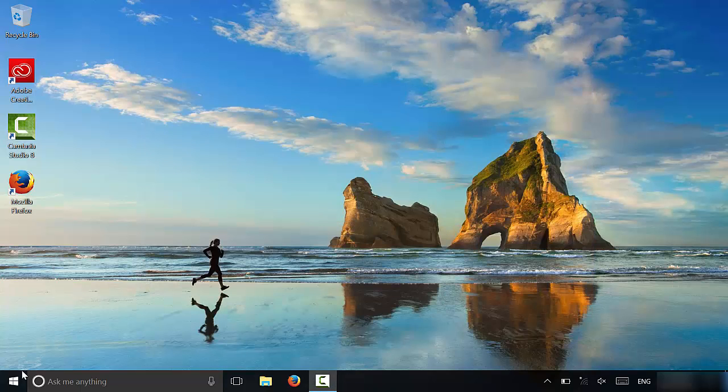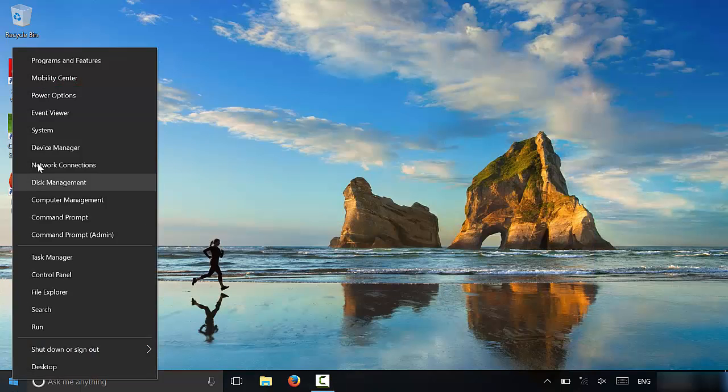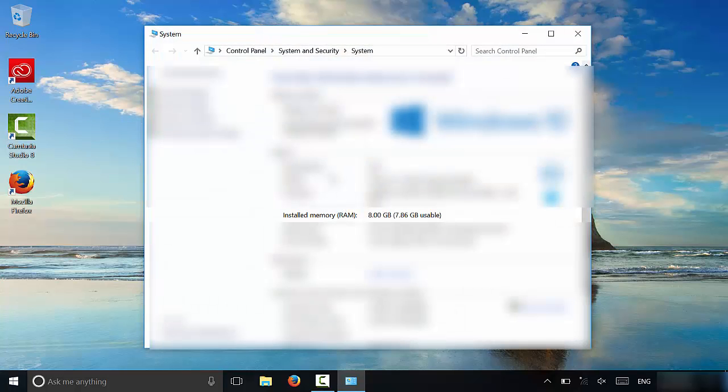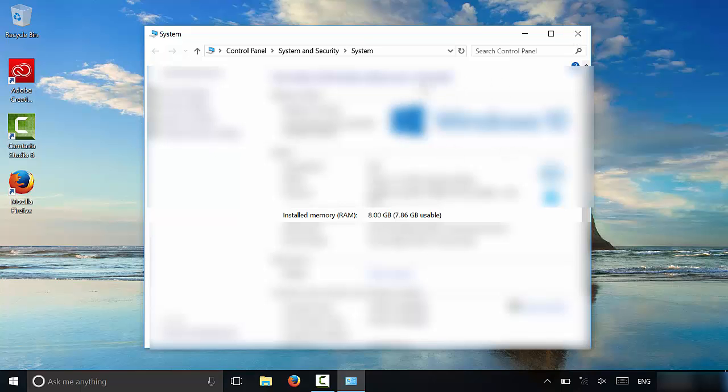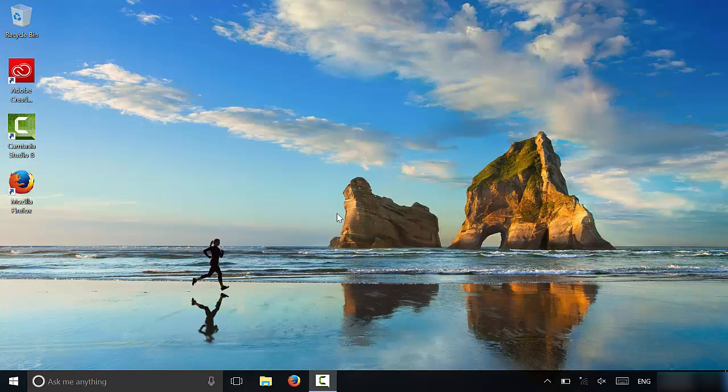Once again, all that you have to do is right click on this and then click system. And it brings up this menu right here. It's that simple, brings up this window right here. And that's basically it.